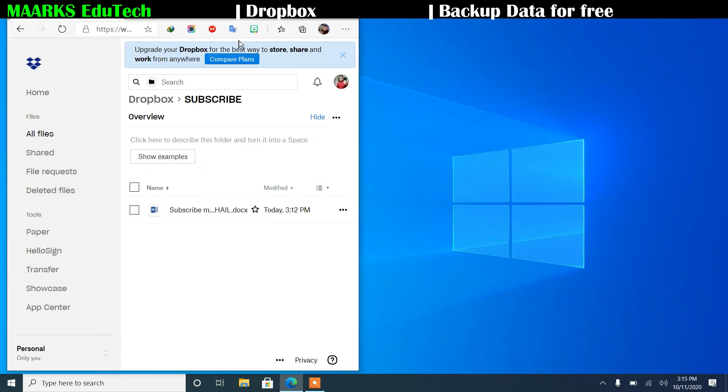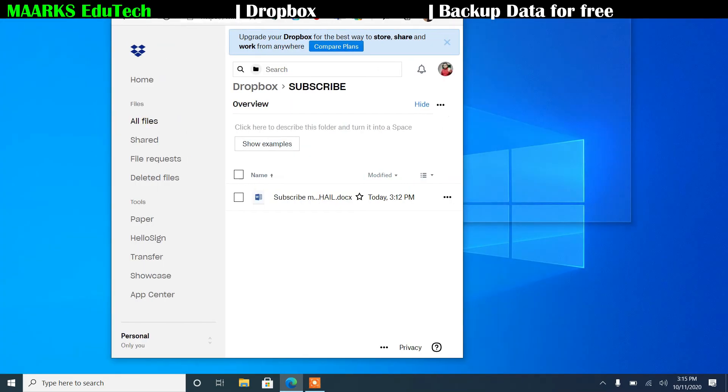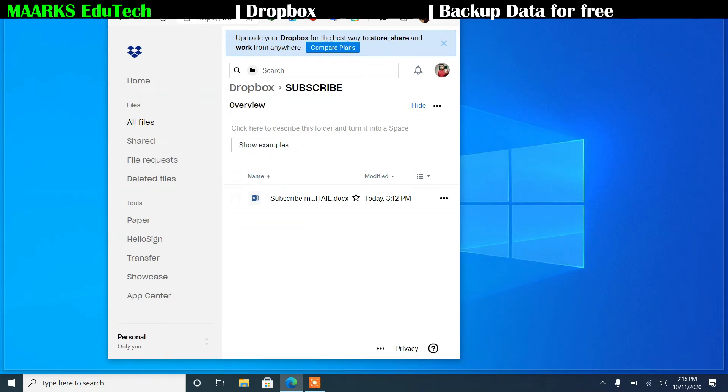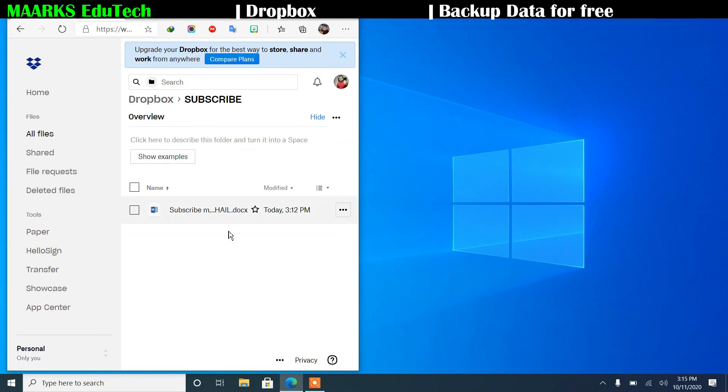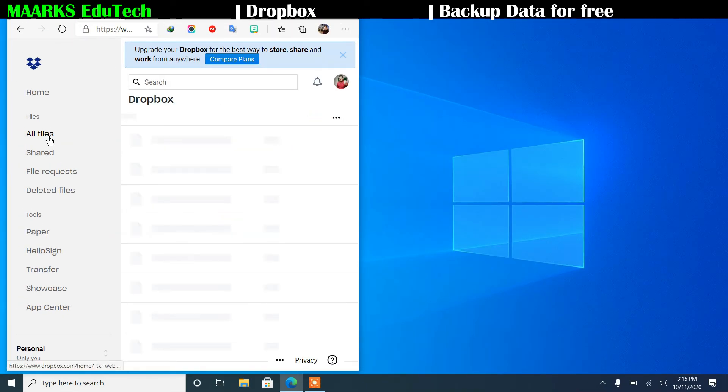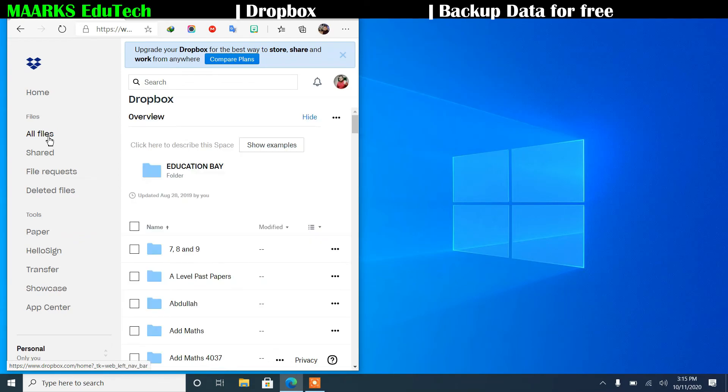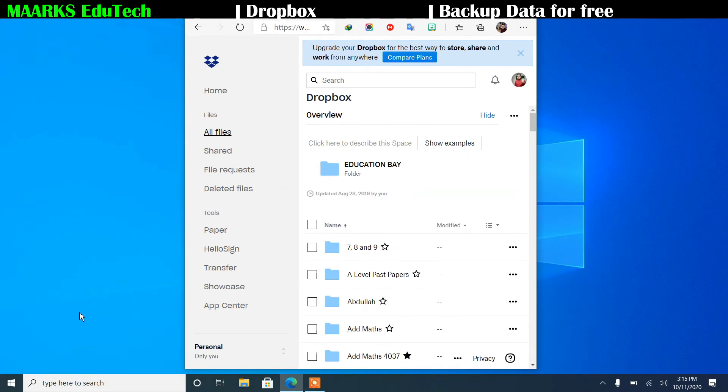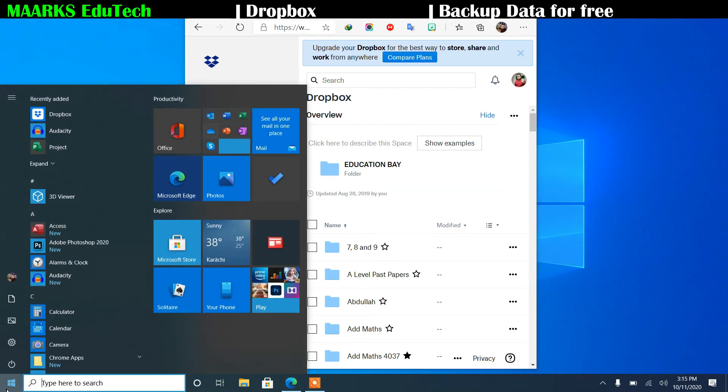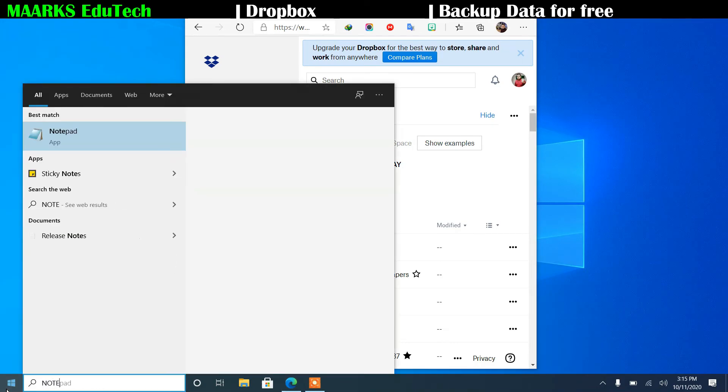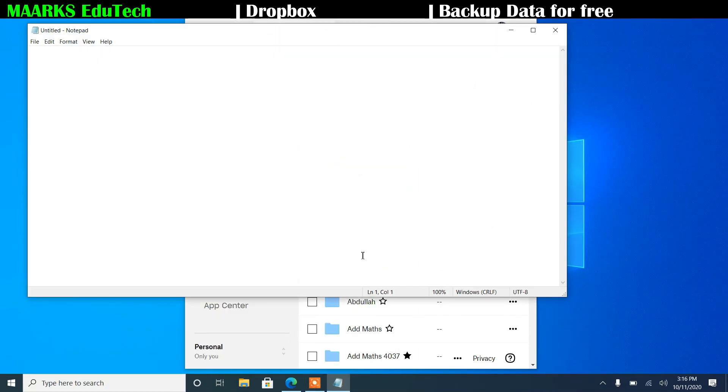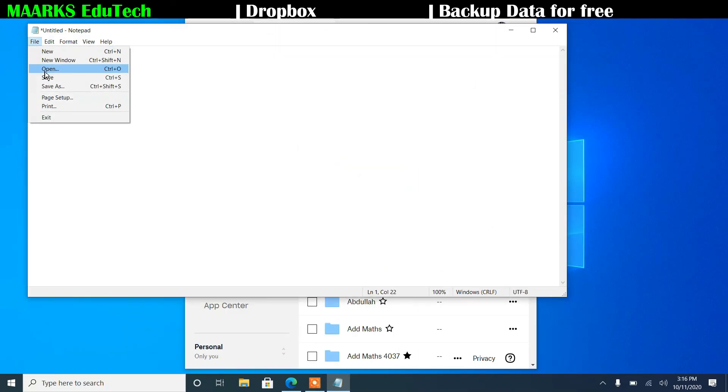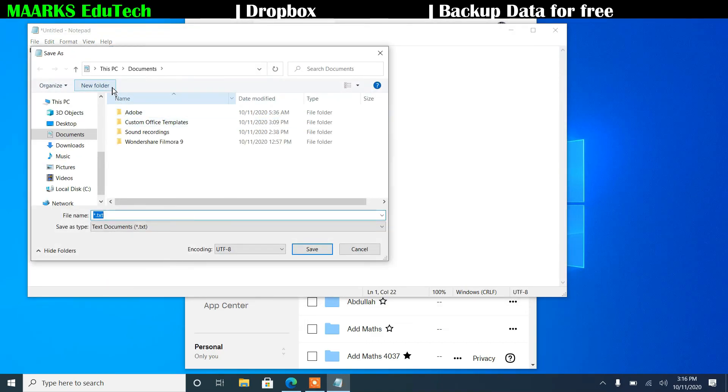You can also drag and drop any file to the Dropbox folder also. For example, if I'm in all files, and for example I want to save any files, so what I'll do quickly, I'll make one notepad. Now this is the text I have written, I'll save it, for example in my documents.